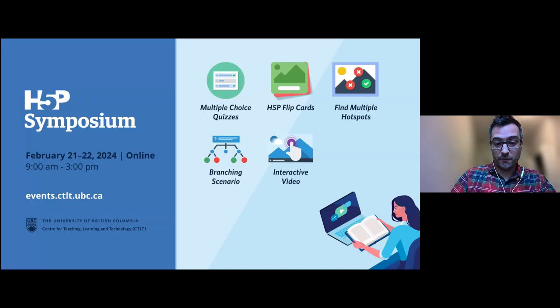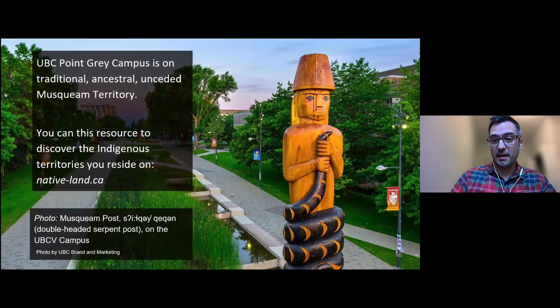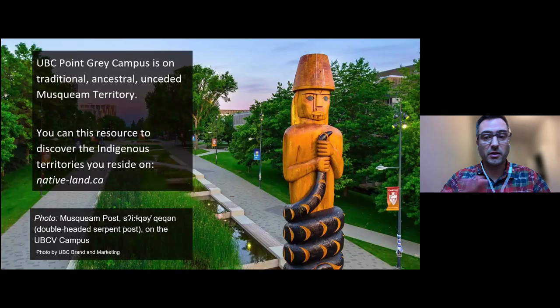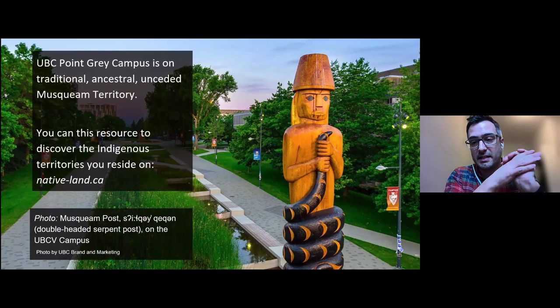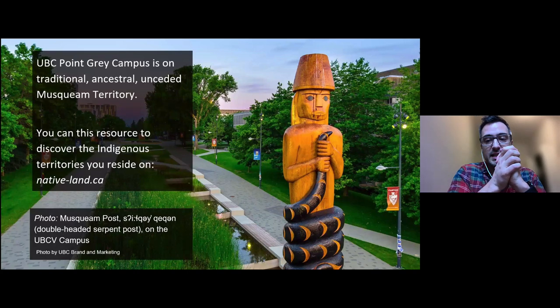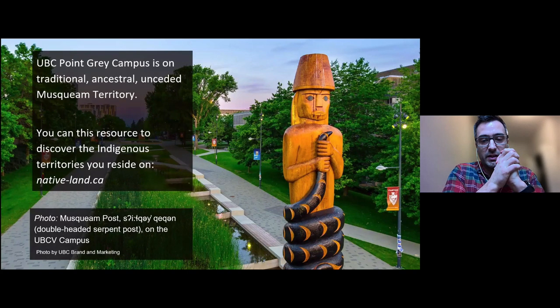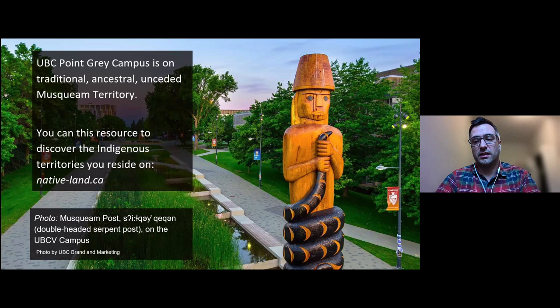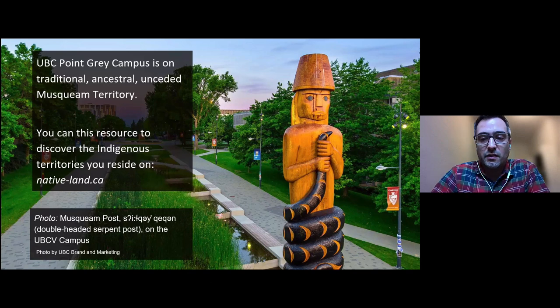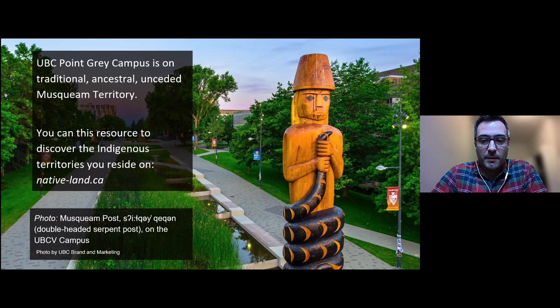To start off the day properly, I would like to do a land acknowledgement. I'd like to acknowledge that UBC is hosting this symposium and is located on the traditional ancestral and unceded territory of the Musqueam people.